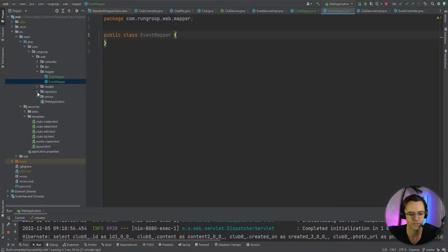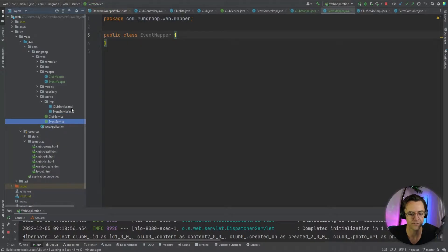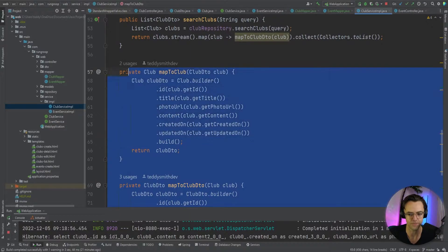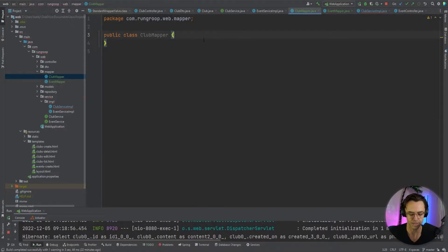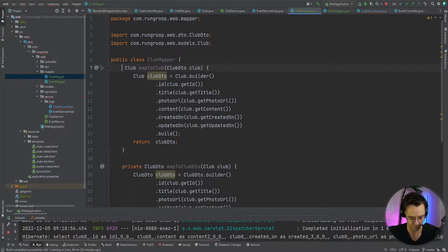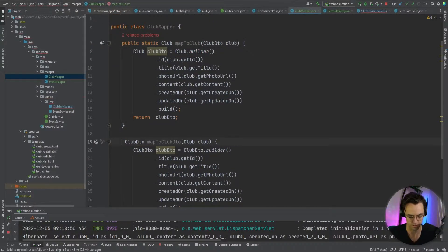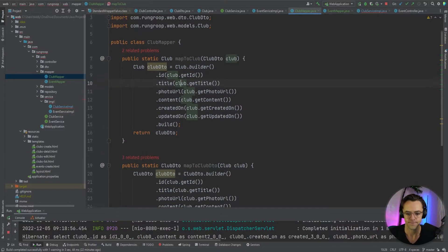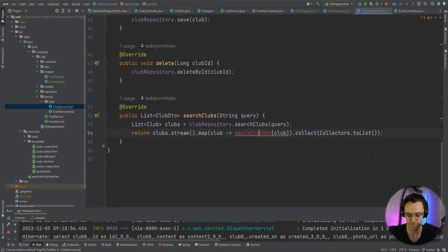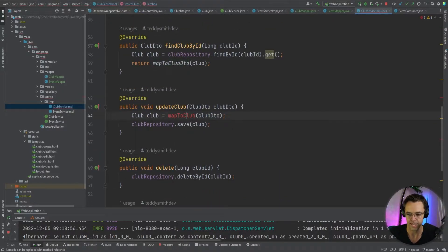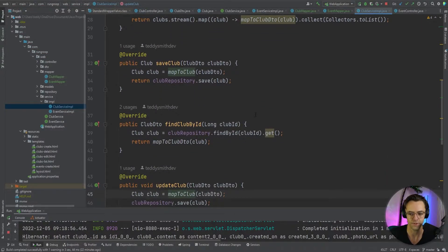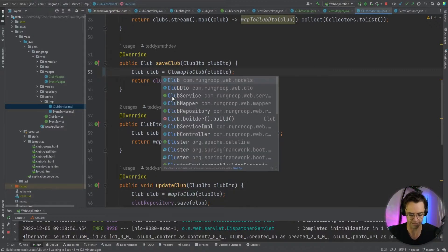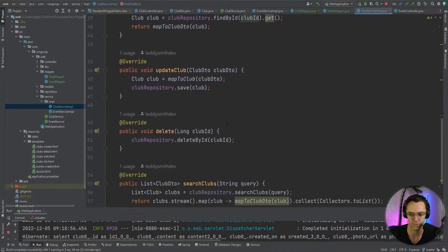We're going to get all of these mappers out of our impls and copy and paste them over into our mappers. Go into the club mapper and paste them, then turn all these to public and add a static. Within our actual club impl, you can just alt+enter and bring all of these in automatically. They're static, so you could add the club mapper prefix to them, but I think it looks fine as is.